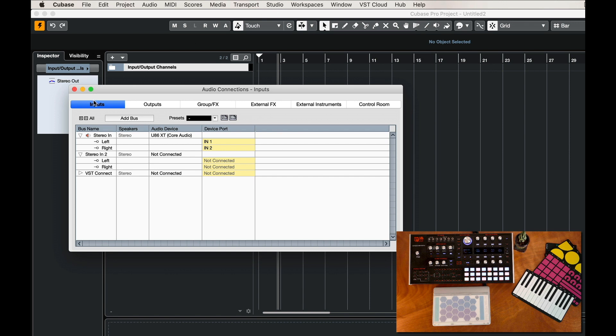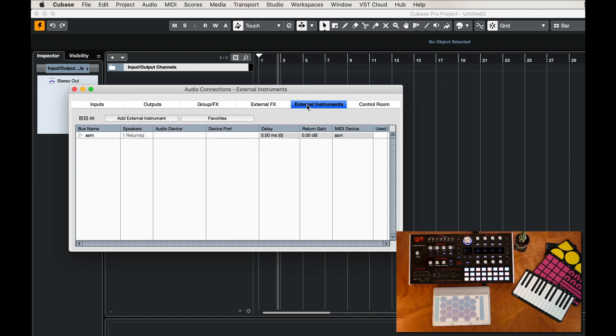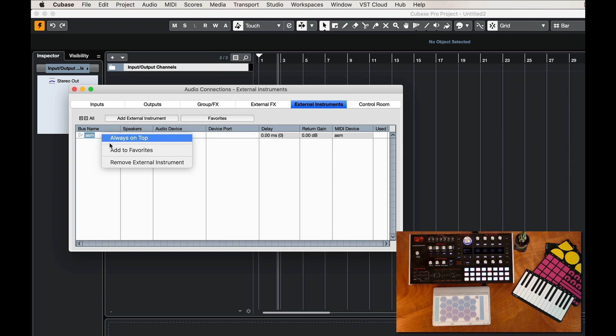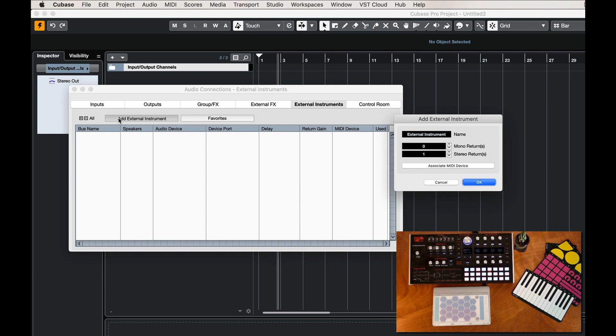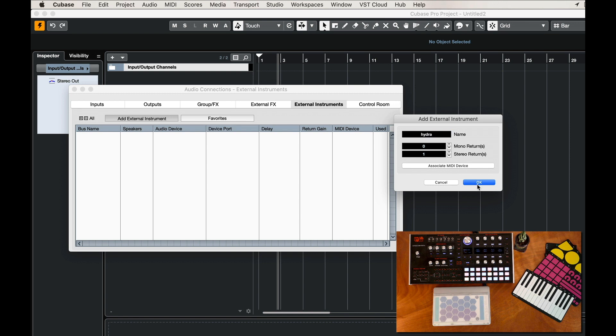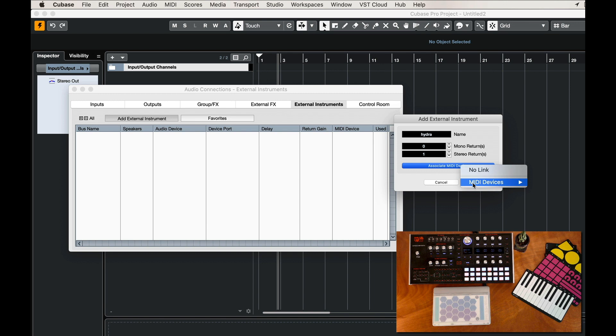I have some inputs already set up for my sound card, but what I want to do is go to the External Instruments tab. I have already created one but let's go ahead and remove this and start from scratch. So we'll add the external instrument and we'll call it Hydra. We have one stereo return and we can associate a MIDI device with that too, and we're going to have to create a device.